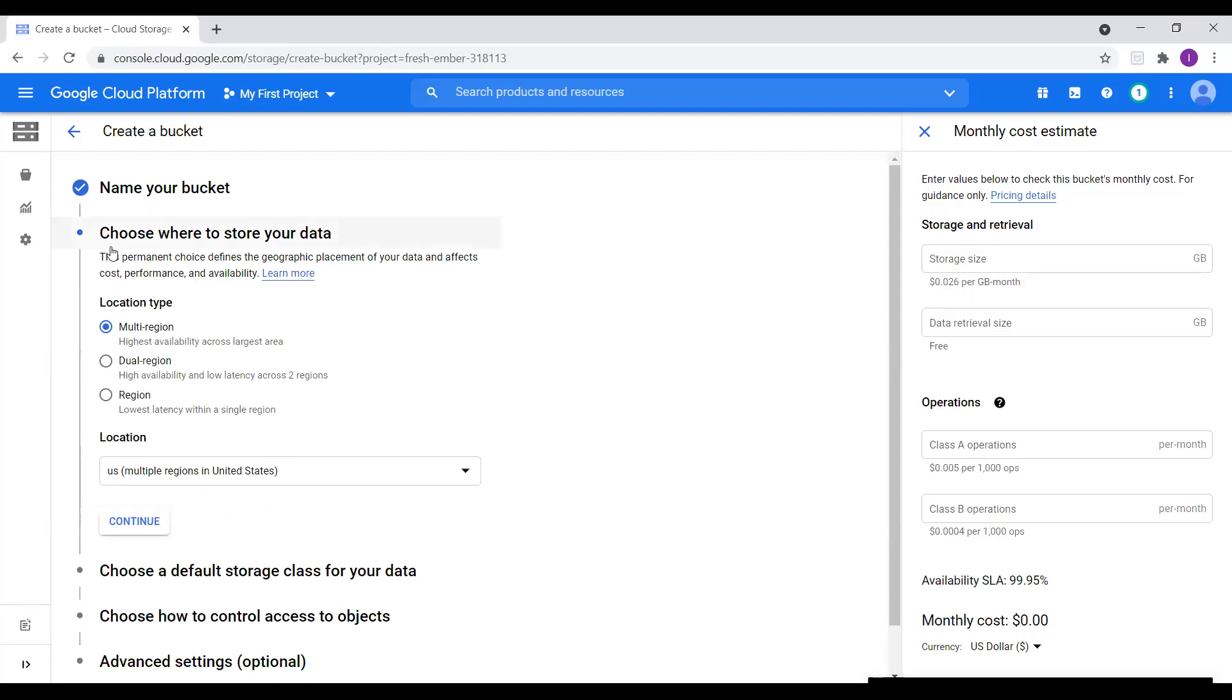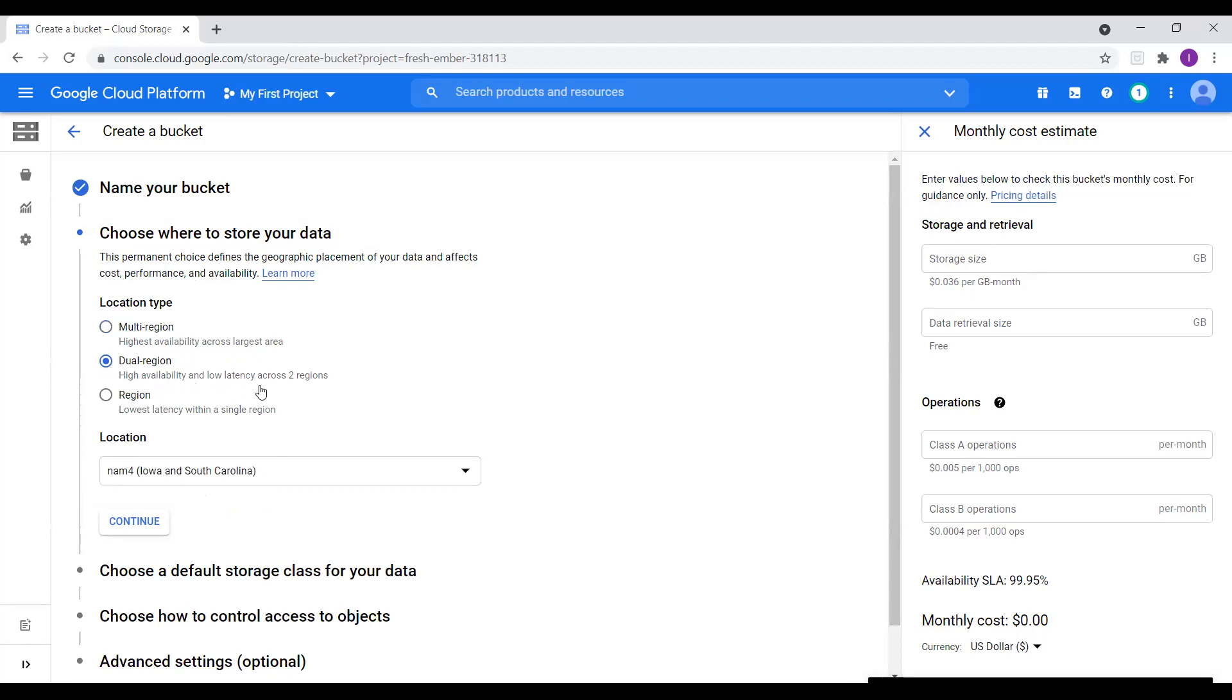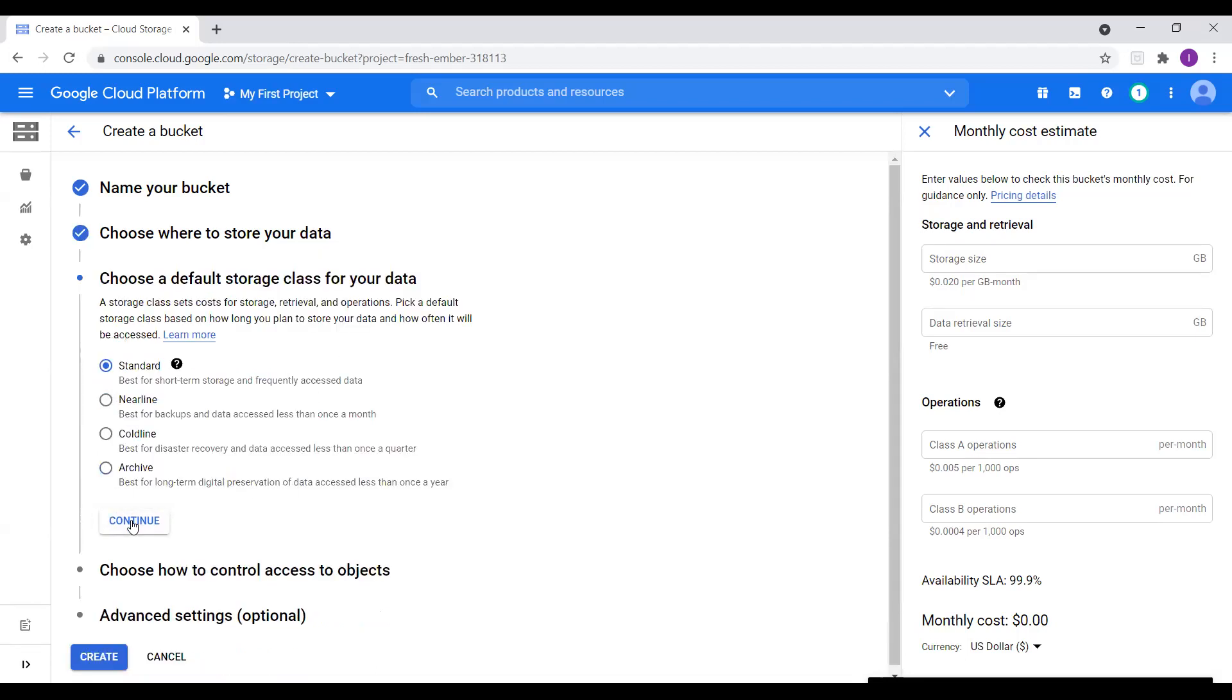And here we see options, location type, multi region. Why do we have to choose multi region? If we want highest availability across largest area. We can go for multi region. And if we choose dual region, high availability and low latency across two regions. And the last option region, lowest latency within a single region. So I will choose this lowest latency with a single region since this is just a demo session. And I will click on continue.